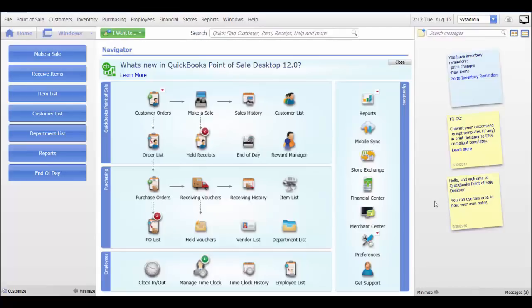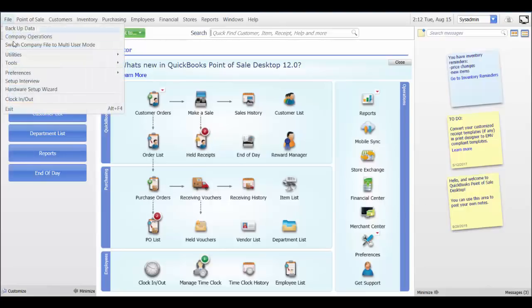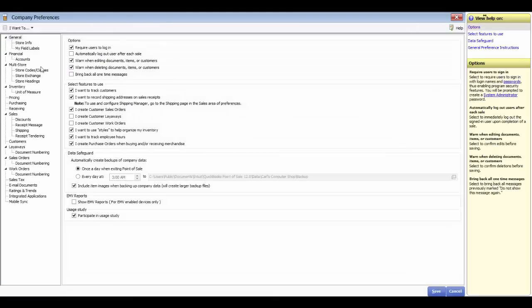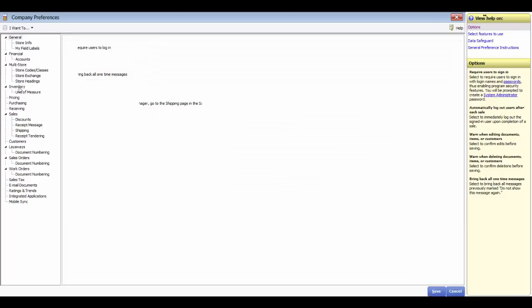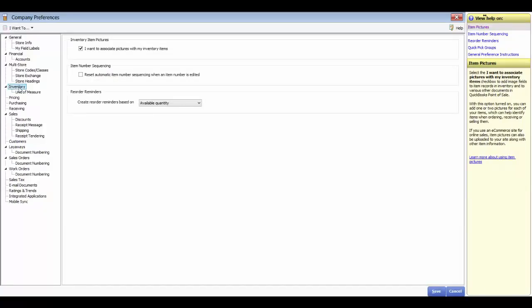In this video, we are going to review the company preferences for inventory. Let's go back to File, Preferences, Company Preferences, and go down to Inventory. If you choose to associate pictures with inventory items, that enables the picture functionality within your Point of Sale. You also have your item number sequencing.